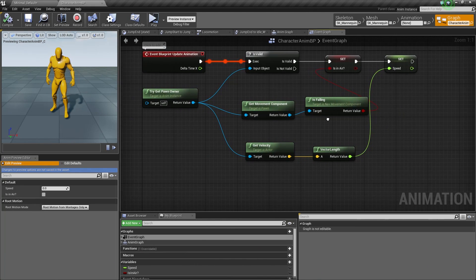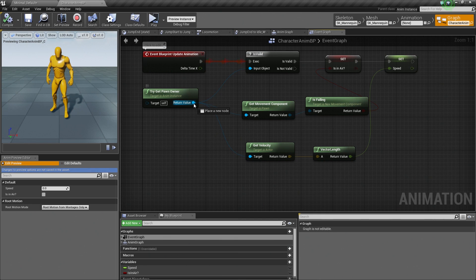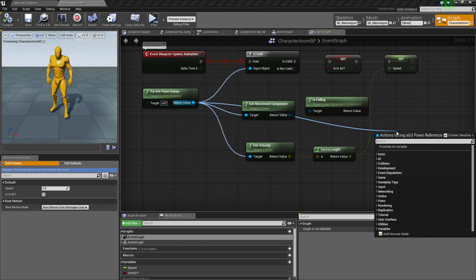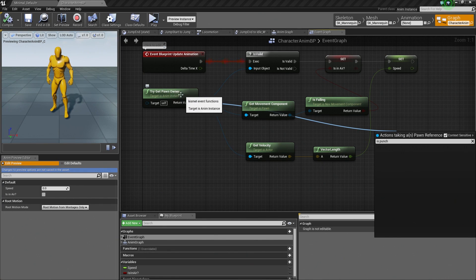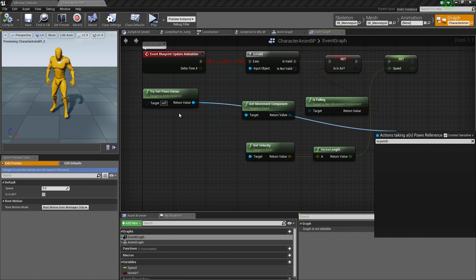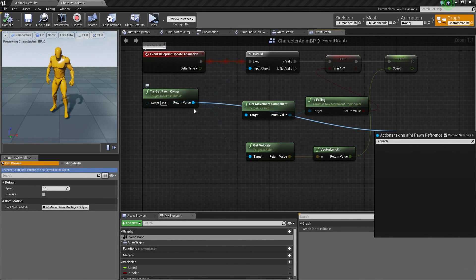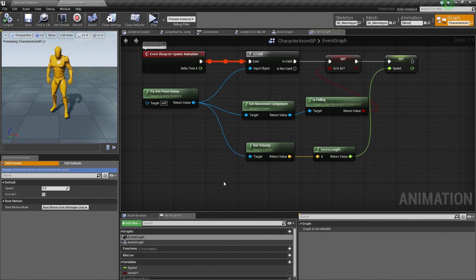So how do we do that? If we tried to drag off of our Try Get Pawn Owner and search for Is Punching, nothing comes up — we don't see it. That is because we don't know what type of Pawn the Pawn Owner is; it could be anything essentially. What we need to find out is if this Pawn Owner is our Character BP, our Character Blueprint, then we can actually access the functionality within that Character Blueprint.